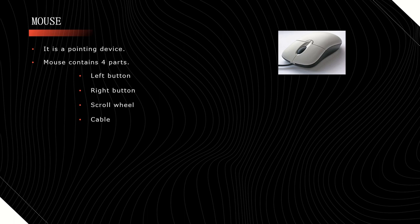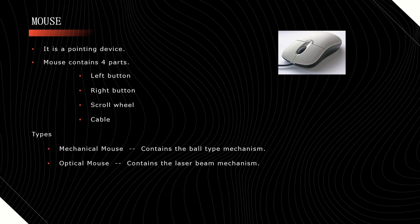There are two types of mouse: mechanical mouse and optical mouse. In mechanical mouse, if you observe the back side, there will be a ball type of mechanism. Due to that ball mechanism, this mouse can work.